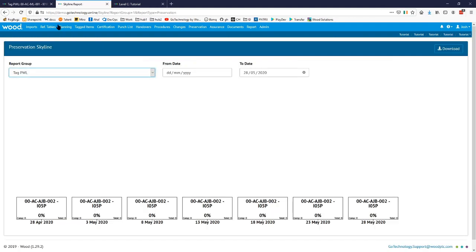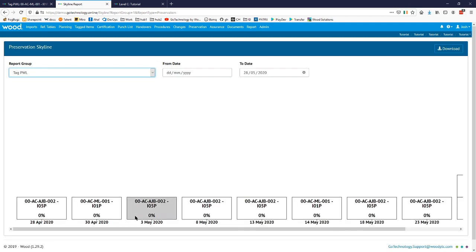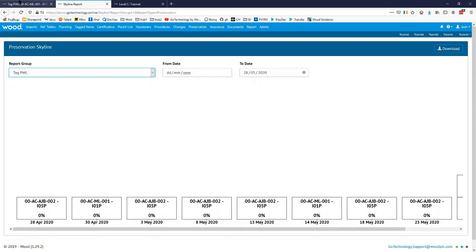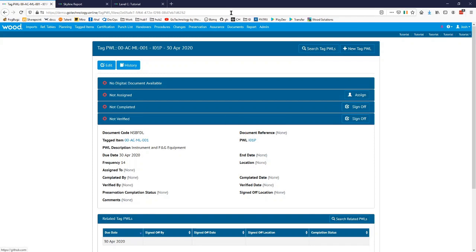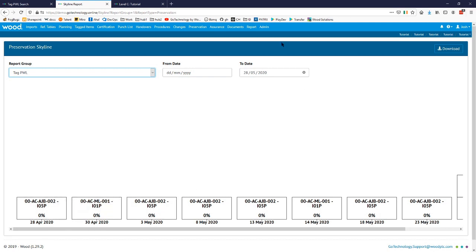When we refresh and go to Tag PWLs, you can see we've now got IO5 and IO1, and there's a point where they both happen to be on the same day. It will just go on until infinity unless we put an end date in. Let's say for the IO1P we want preservation to end on the 15th — we'll go back and change that. For whatever reason this piece of equipment is going to be in use or moved on after that happens. If we go back and search now, you'll see there are actually only two records here.